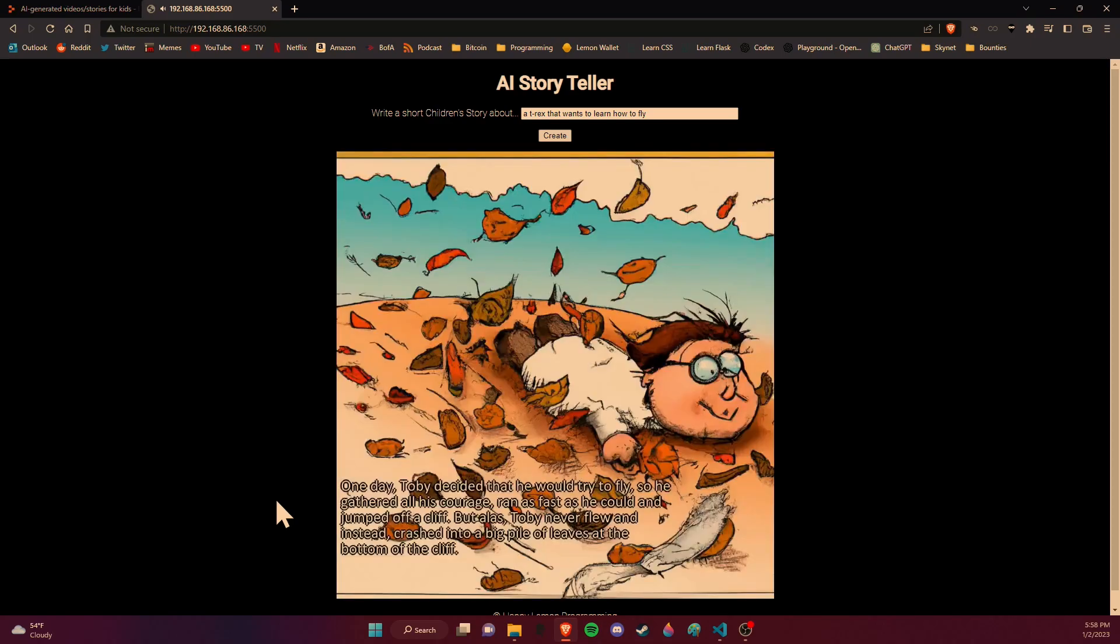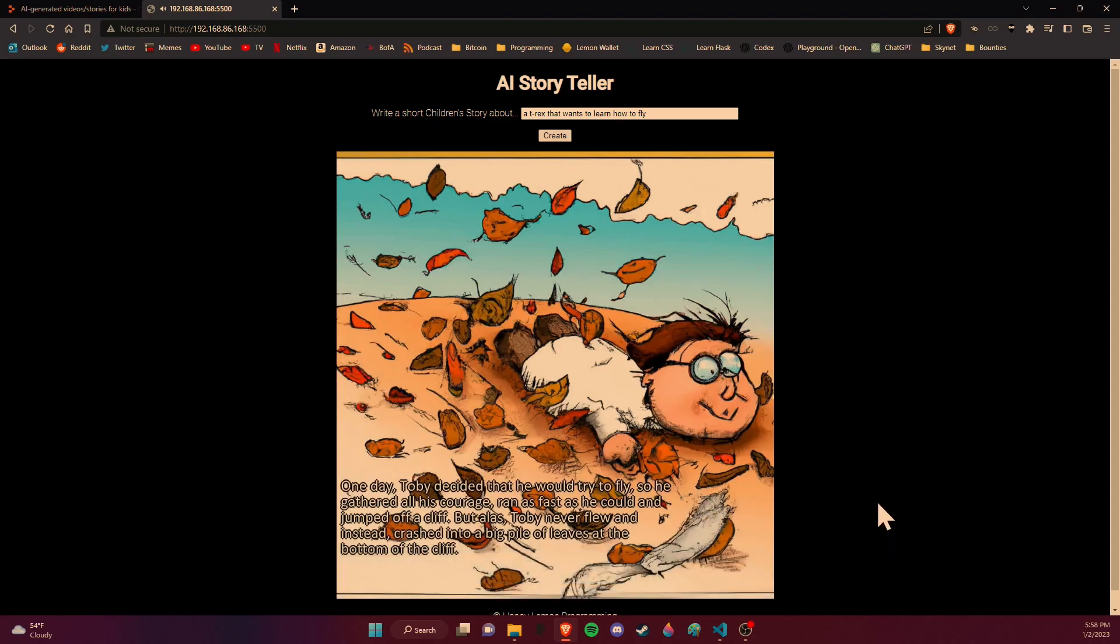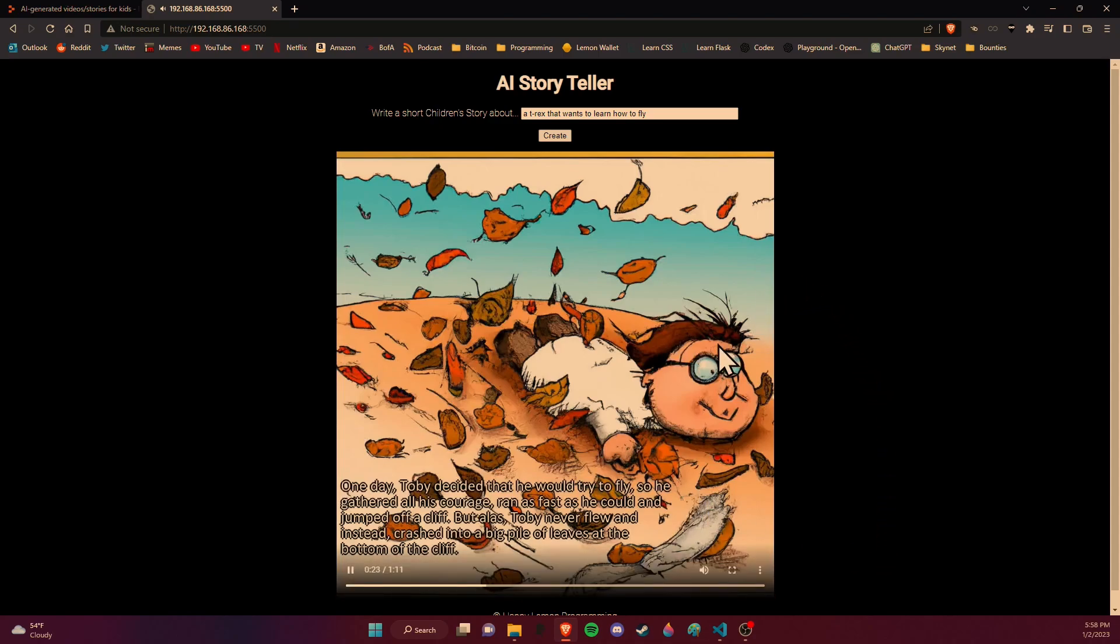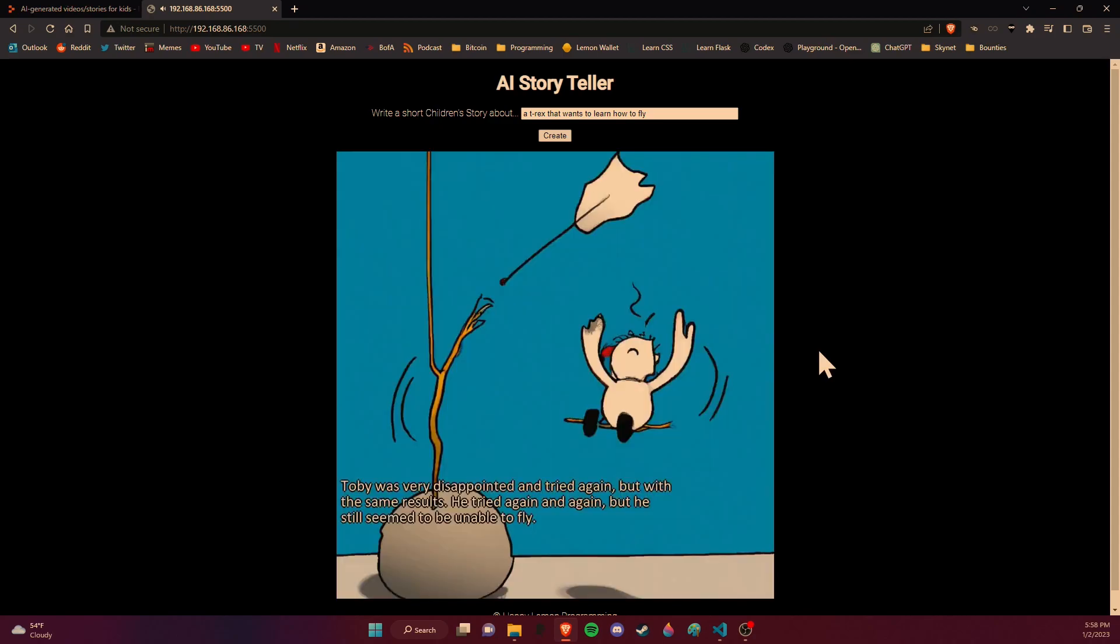One day, Toby decided that he would try to fly. So you can see on this section, it's not a dinosaur. It's just some random dude because it thinks that Toby is a human for this section. So there's still more to teach this AI so that it can make a more comprehensive story. Toby was very disappointed and tried again, but with the same results. He tried again and again, but he still seemed to be unable to fly.